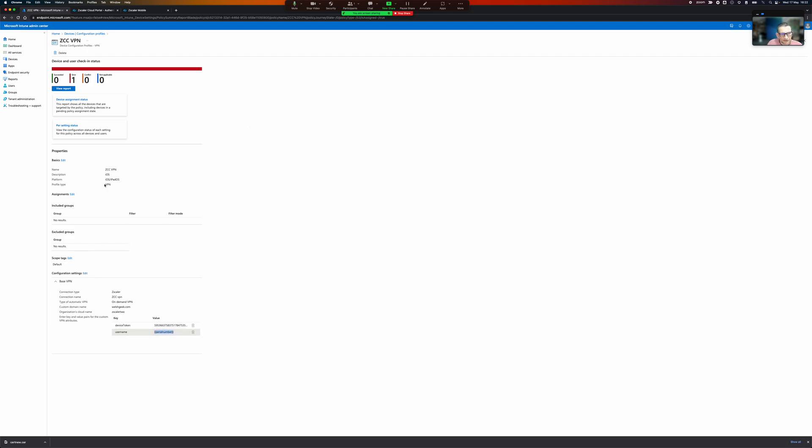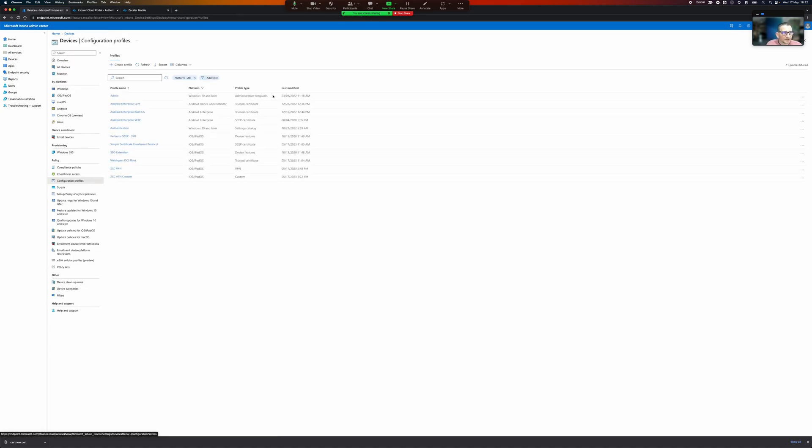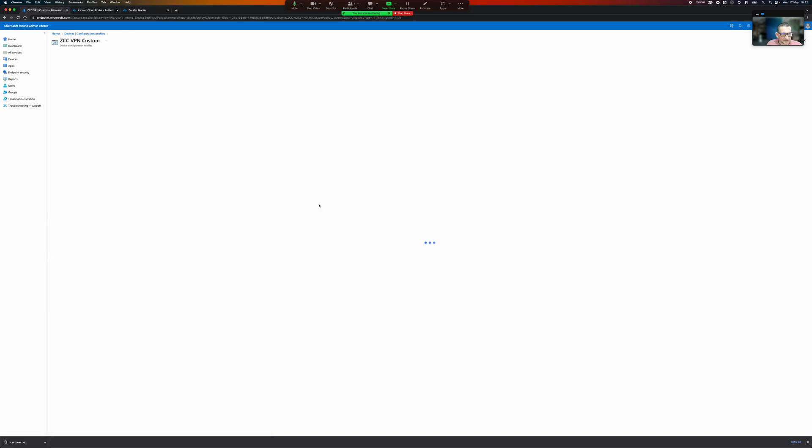And it seems that Microsoft does not treat this correctly. The serial number doesn't get replaced, it actually sends the username as curly bracket curly bracket serial number curly bracket curly bracket which is just daft. So what I've done is I've gone ahead and created a custom one.